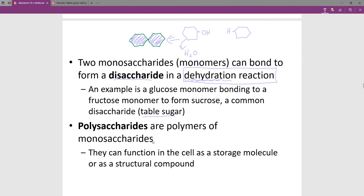As an example, table sugar is a disaccharide — it has a fructose and a glucose, and the technical name is sucrose. If we link more and more monomers into a longer chain, we call it a polysaccharide — many monomers in a row. Polymers of monosaccharides are called polysaccharides.